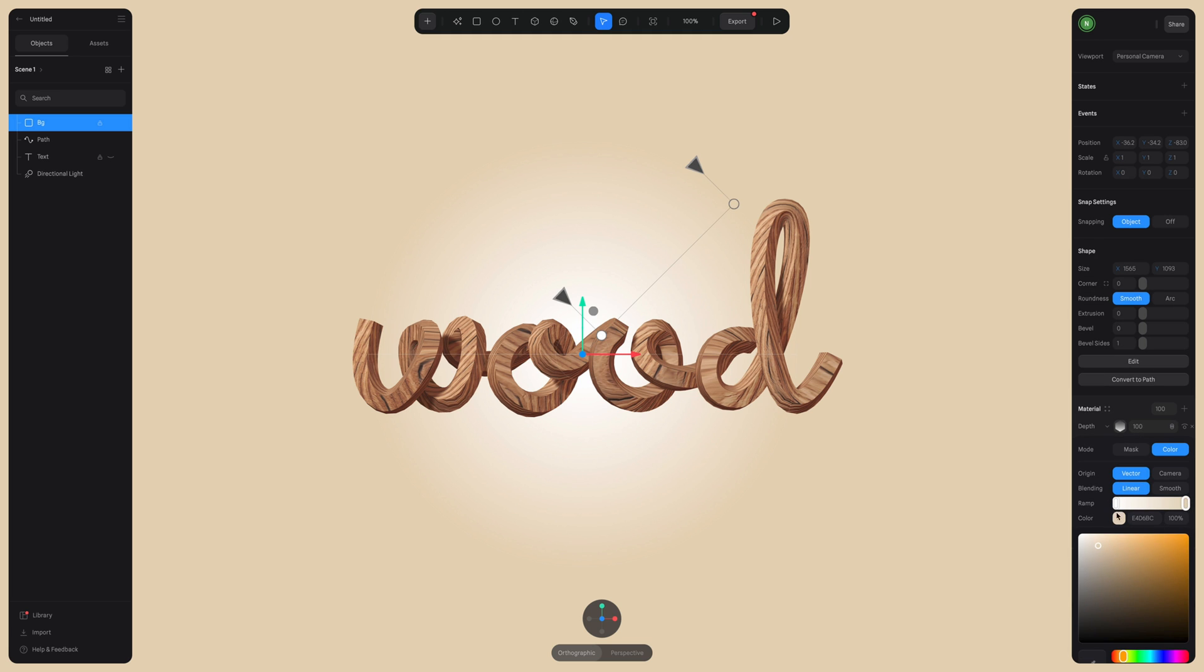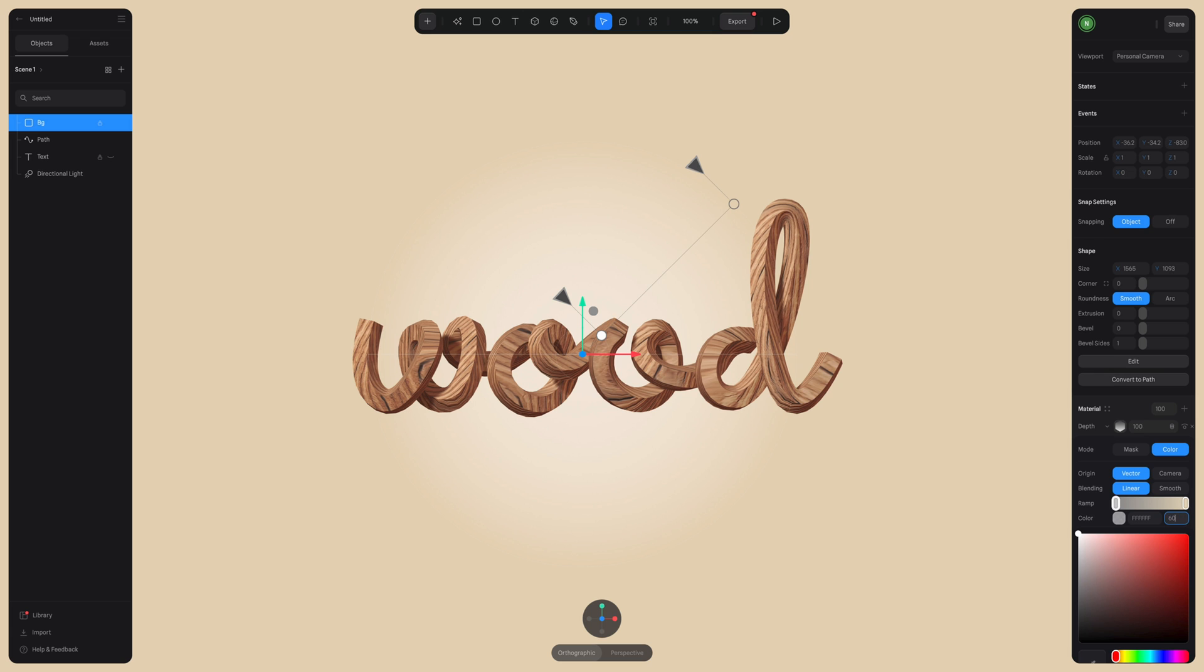I think this gradient could be a little more subtle. So I'm just going to quickly edit this again. And I'm going to change the opacity of the white portion of the gradient. So it's a little more subtle. 40 might be a little too much. Let's try 60. Okay, I think that looks really nice.